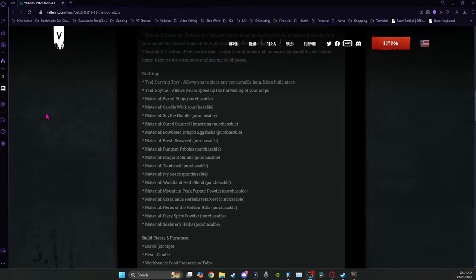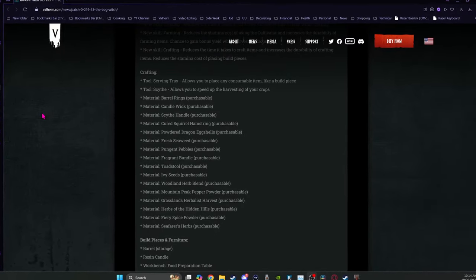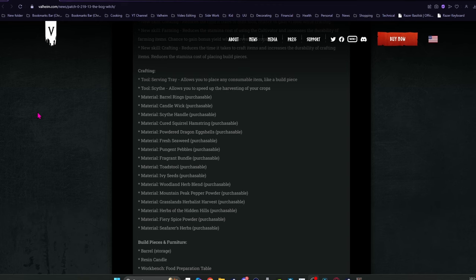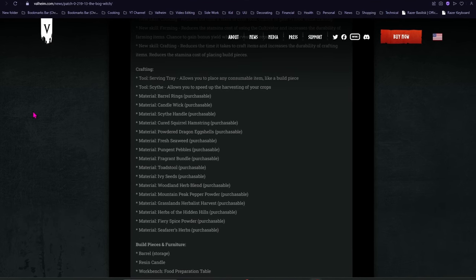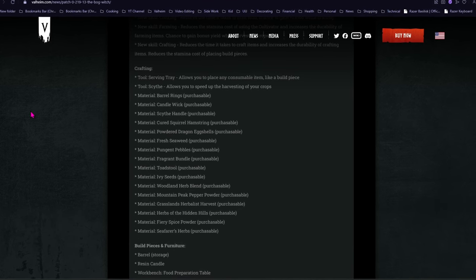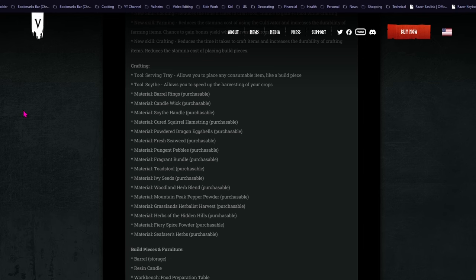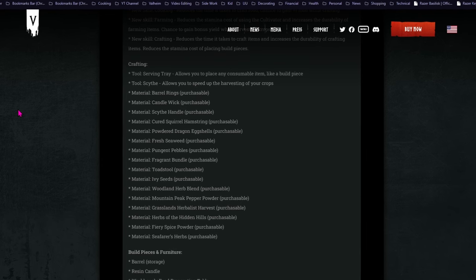So for crafting, we're going to get the serving tray tool. You get that from the Bog Witch. It lets you place any consumable item down. You can also pick them back up using the serving tray.